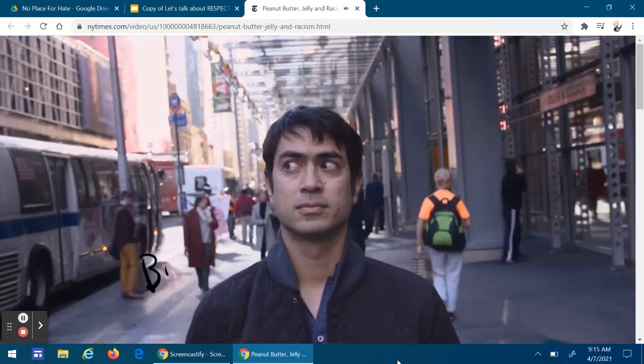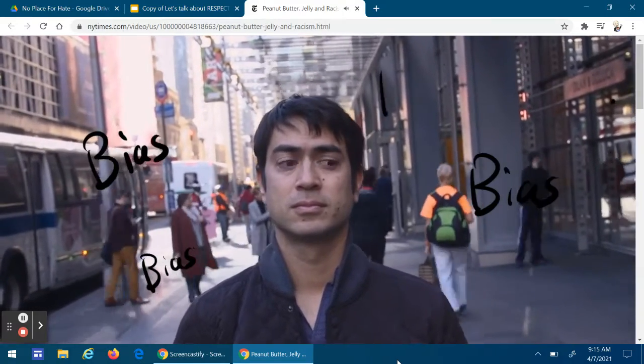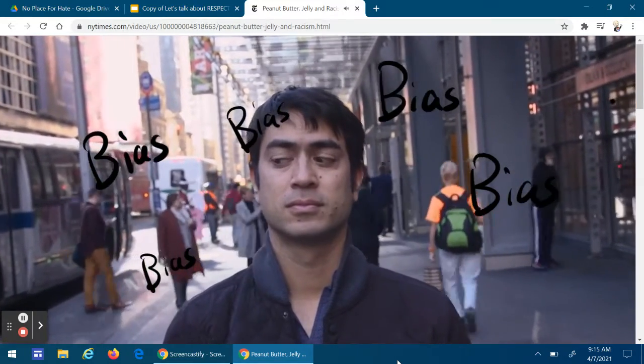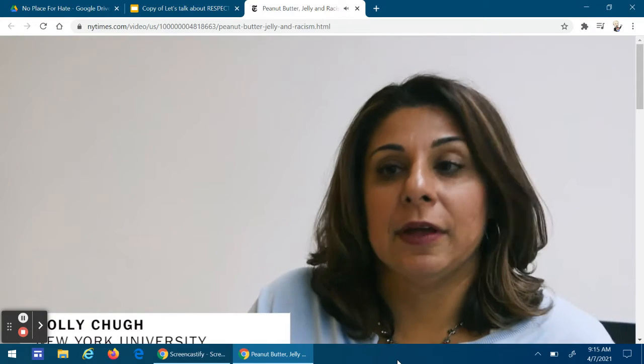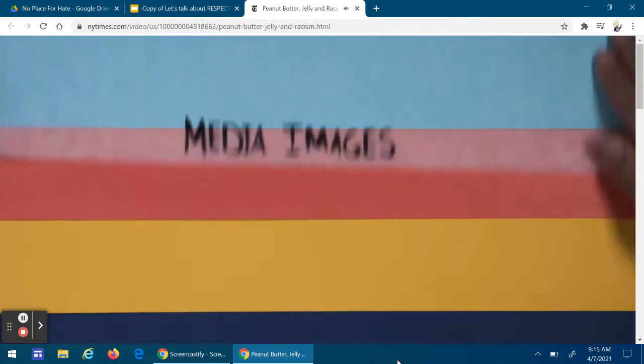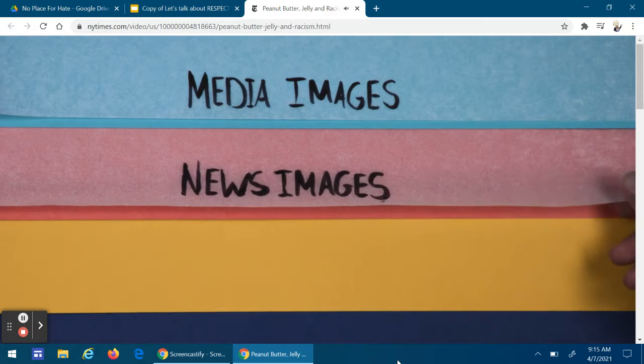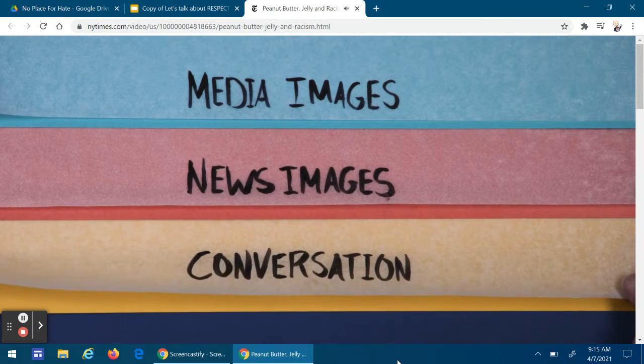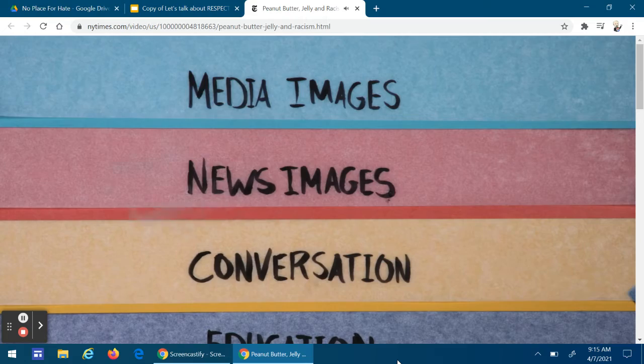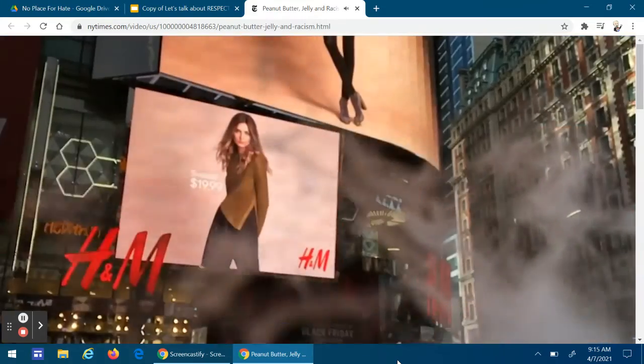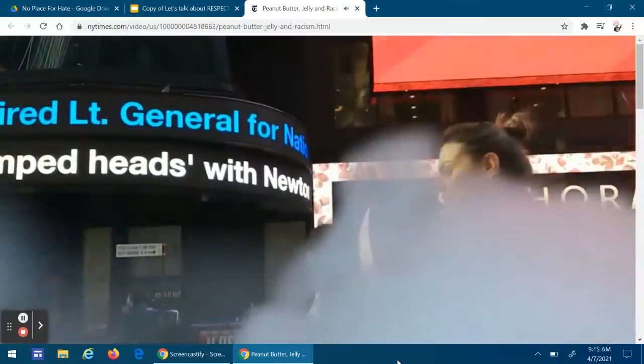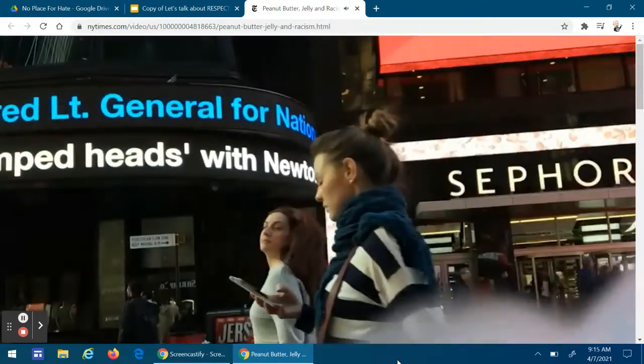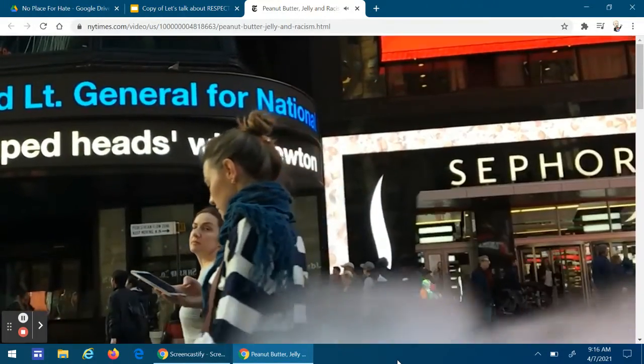Implicit bias is something that comes out of ordinary mental functioning, out of how the mind normally works. We've all grown up in a culture with media images, news images, conversations we heard at home, our education. Think of that as a fog we've been breathing our whole life. We never even realized it, what we were taking in. And that fog causes associations that lead to biases.